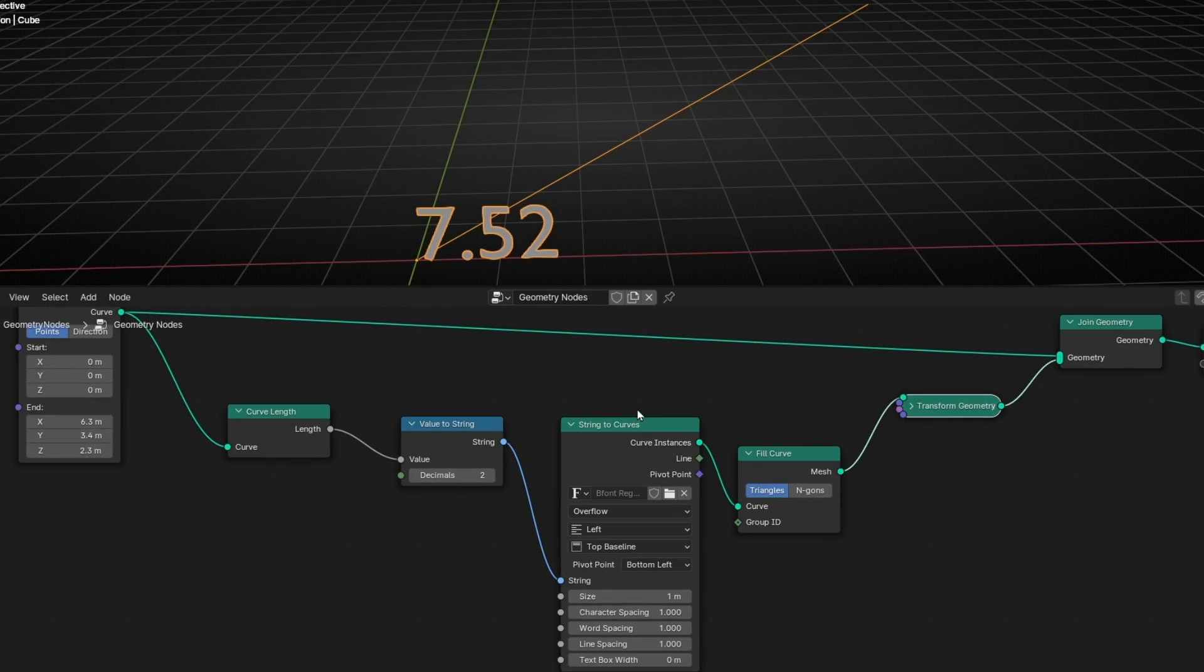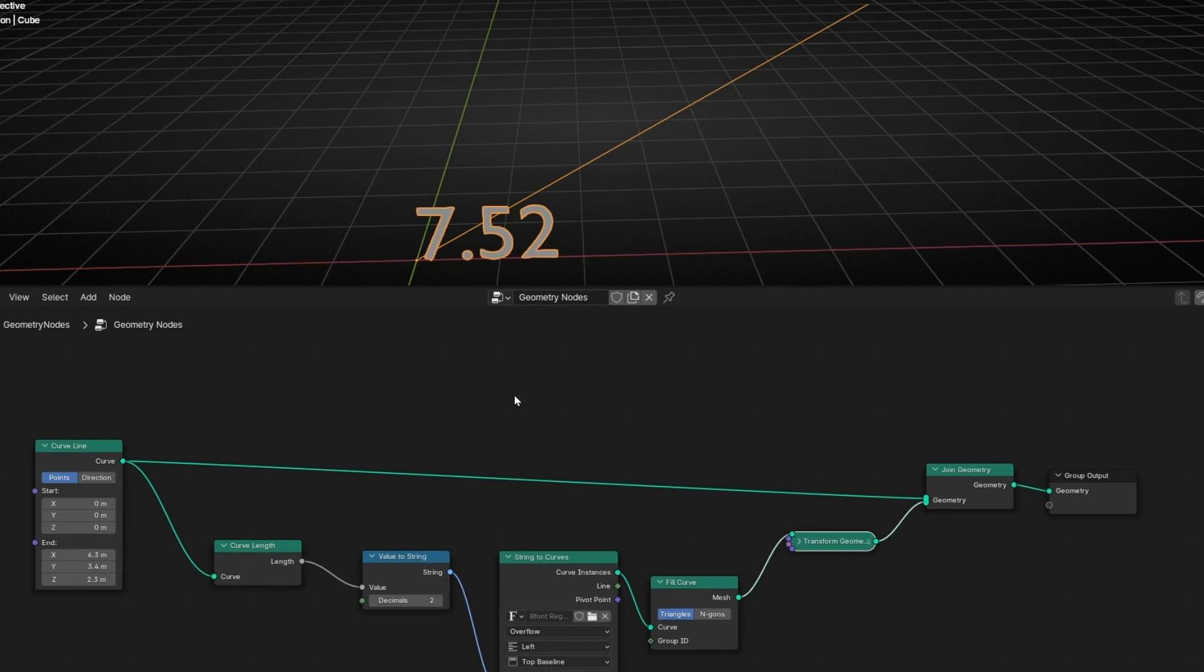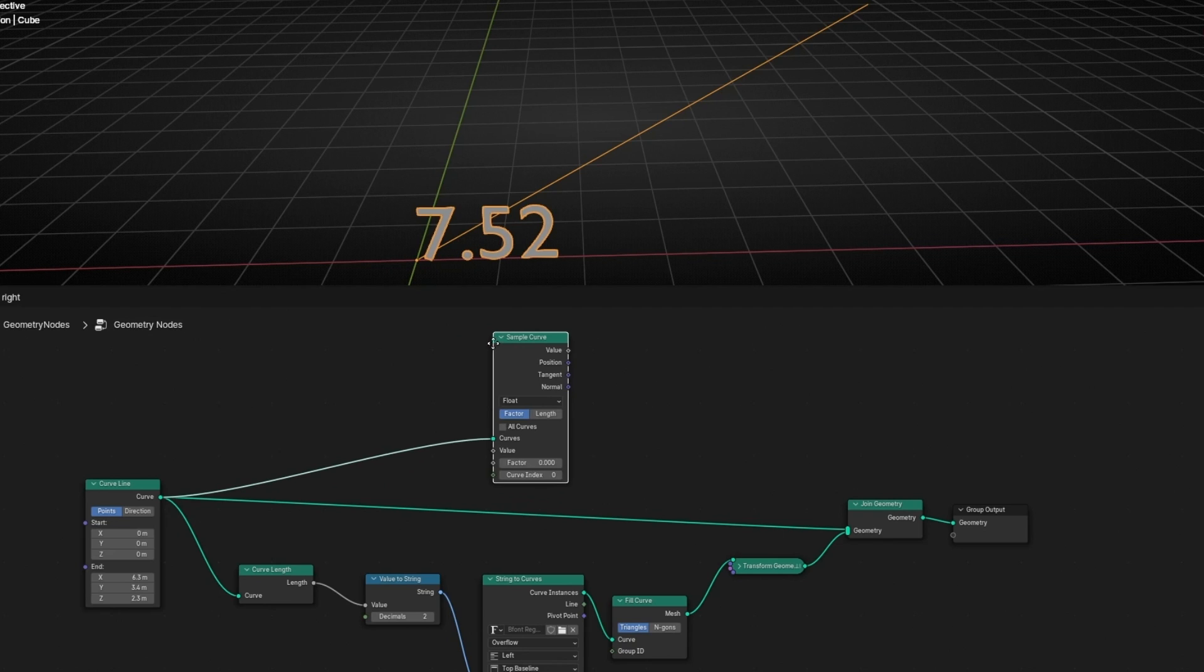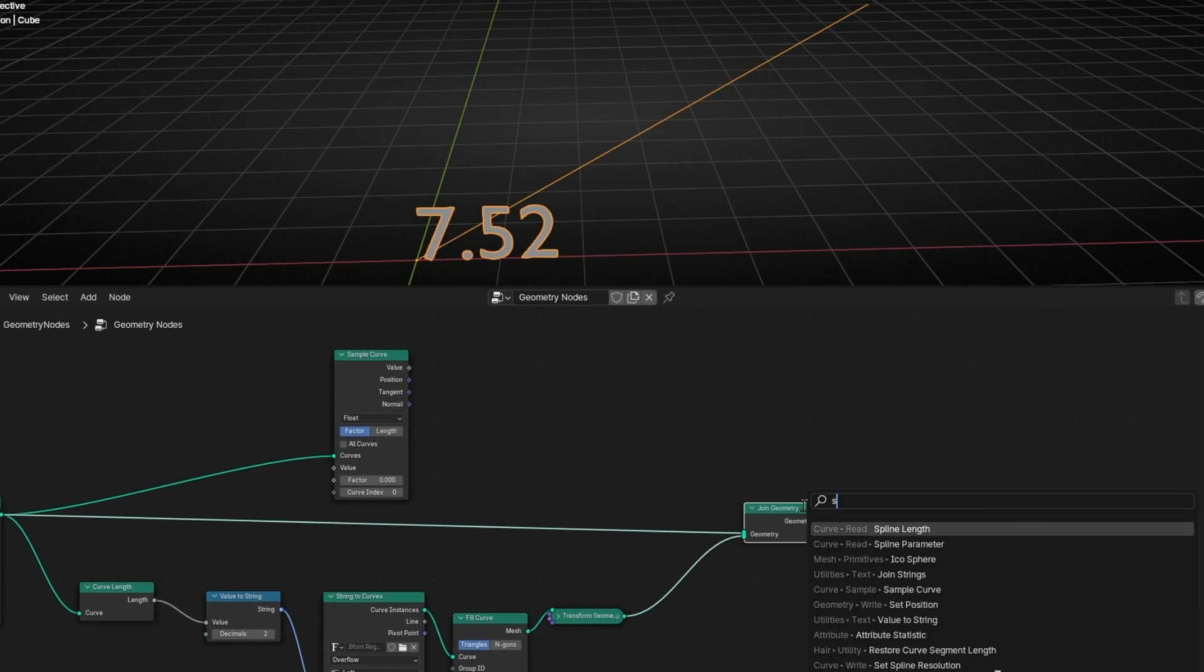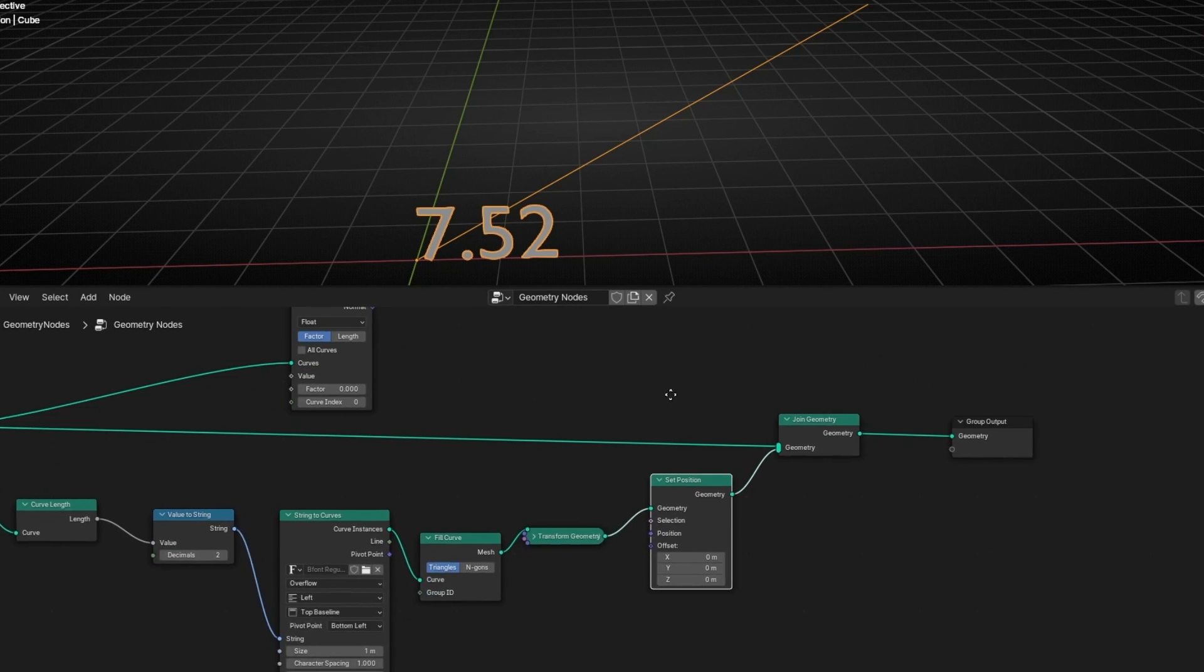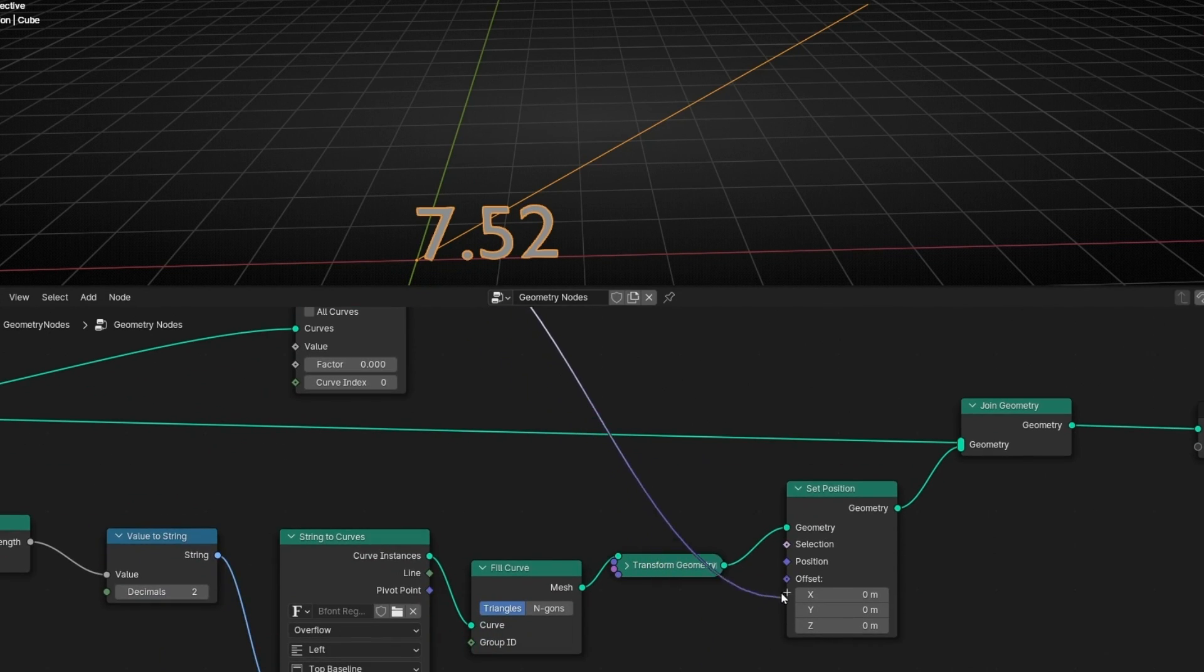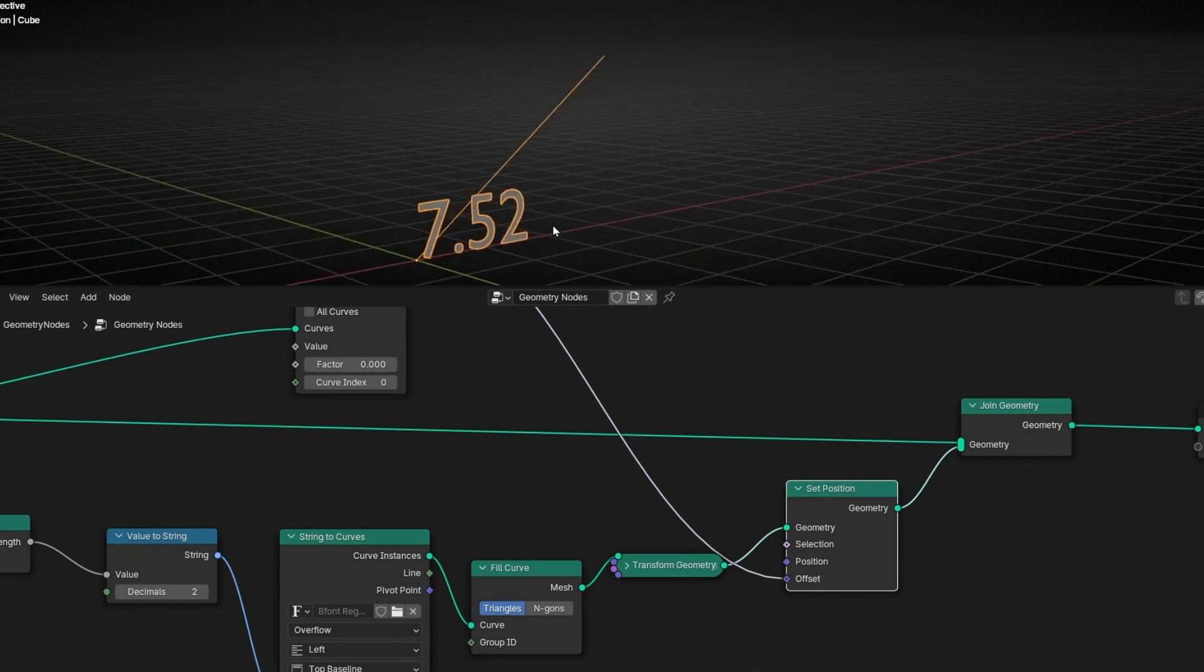Now how I can move this in the middle of this line. To do this what we are going to do is to sample this curve with sample curve. And now what we are going to do is to use setPosition because we want to change the position of this text. So here we can change the position. And this node is sampling all the position of this curve. So here we can connect the position to offset. Why offset? Because if you select position every number will be in the same point. So very important connect it to offset.